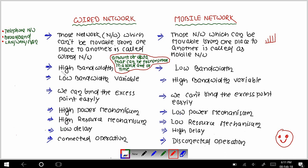In wired networks, the bandwidth is high. Bandwidth means the amount of data that can be transmitted in a fixed amount of time — in a particular time period, the data transmitted from one point to another.